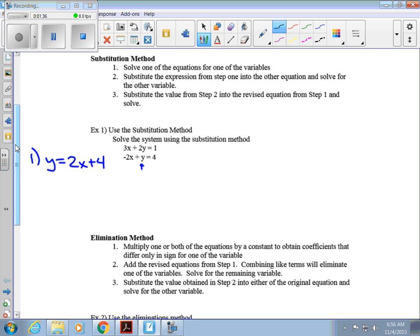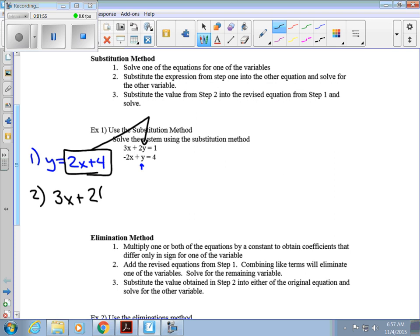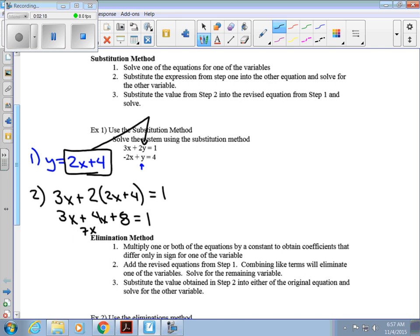Step two: substitute this expression into the other equation. Since y equals 2x plus 4, we rewrite the other equation: 3x plus 2(2x plus 4) equals 1. Using the distributive property gives 3x plus 4x plus 8 equals 1, so 7x equals negative 7, and x equals negative 1.